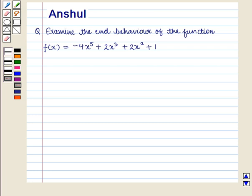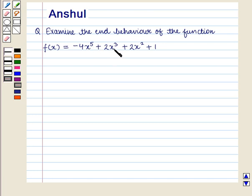Hello and welcome to the session. In this session we are going to discuss the following question: examine the end behavior of the function where the function given is f of x is equal to minus 4 x raised to power 5 plus 2 x raised to power 3 plus 2 x square plus 1. Let us start with the solution of the given question.